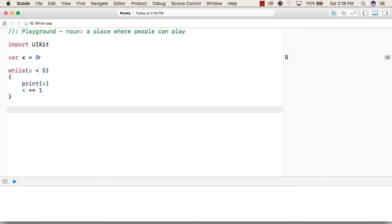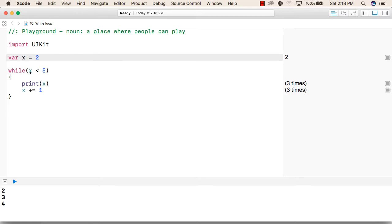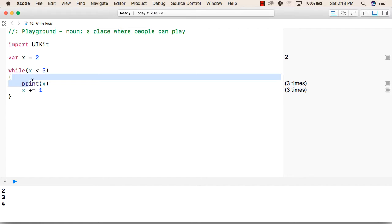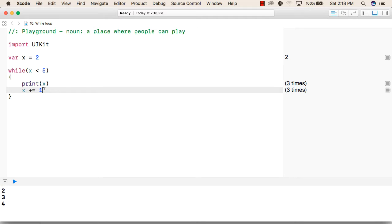Now if we change the value of 5 to 2, then it will check whether x is less than 5. So x is 2, so 2 is less than 5 — this becomes true, so it will go inside this block. Then it will print x, so the current value of x is 2, so it will print 2. After that it will add 1 to x, so the current value of x was 2, now it will add 1 to x, so now the value will be 3.